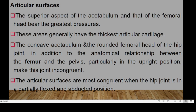The superior aspect of the acetabulum and that of the femoral head bear the greatest pressures, and these areas generally have the thickest articular cartilage. The concave acetabulum and the rounded femoral head, in addition to the anatomical relationship between the femur and pelvis particularly in the upright position, make this joint somewhat incongruent. The articular surfaces are most congruent when the hip joint is in a partially flexed and abducted position.